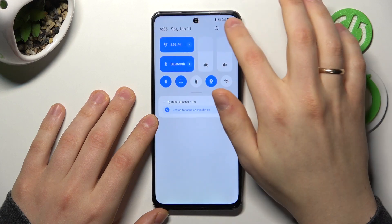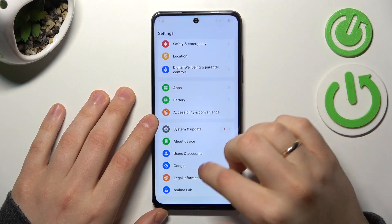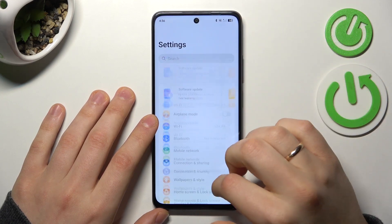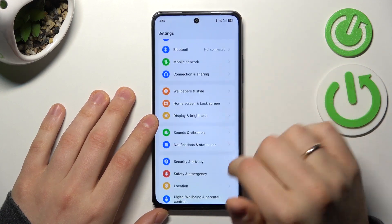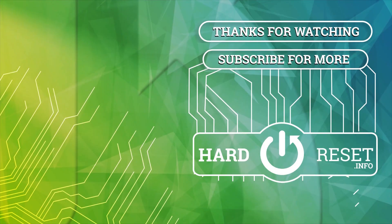And well, as far as this video goes, that'll be it. Thanks for watching and bye-bye.